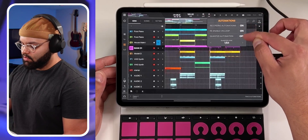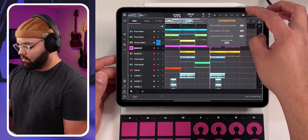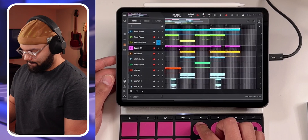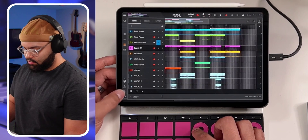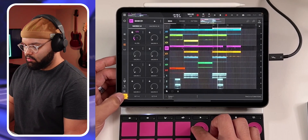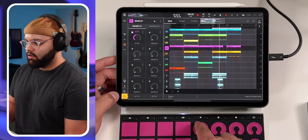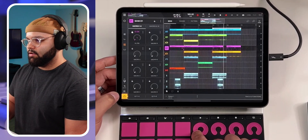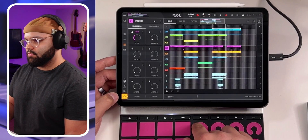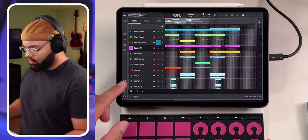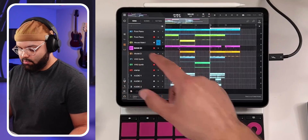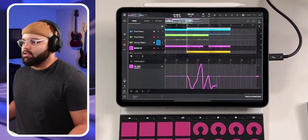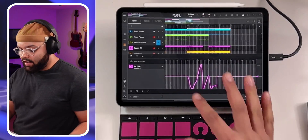I leave re-enable on loop turned on, and I leave quantize automation off because I don't want to quantize. I'm going to hit record, then bring the filter down, bring it back up, all the way up, all the way down. To see the automation we just recorded, make sure you're on the right track and bank, and hit track automations. That's what we just recorded right there — all those squiggles. That's our automation recorded.